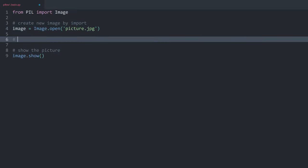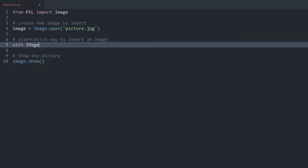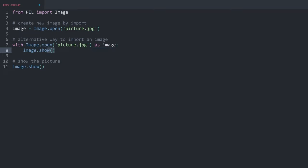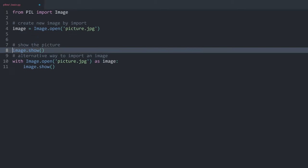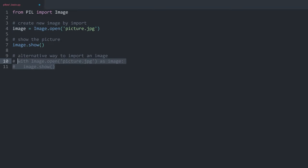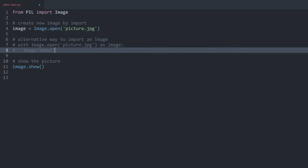An alternative way to import an image that you see fairly often online is using a `with` statement: `with Image.open('picture.jpg') as image:` and then `image.show()` inside the block. This and the standard approach functionally do the same thing. This approach is a little bit cleaner because we are more specific about when we are using the image, but most of the time you are going to see the simpler version.